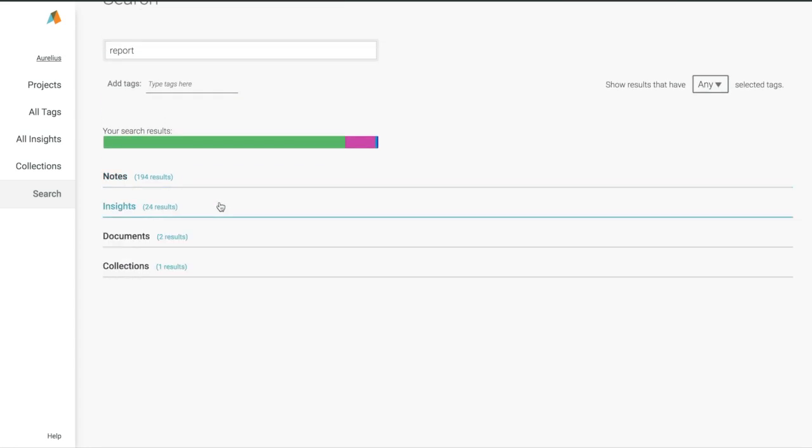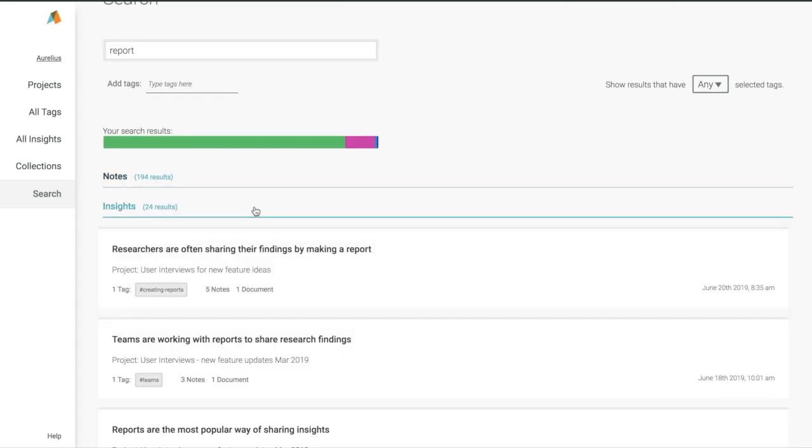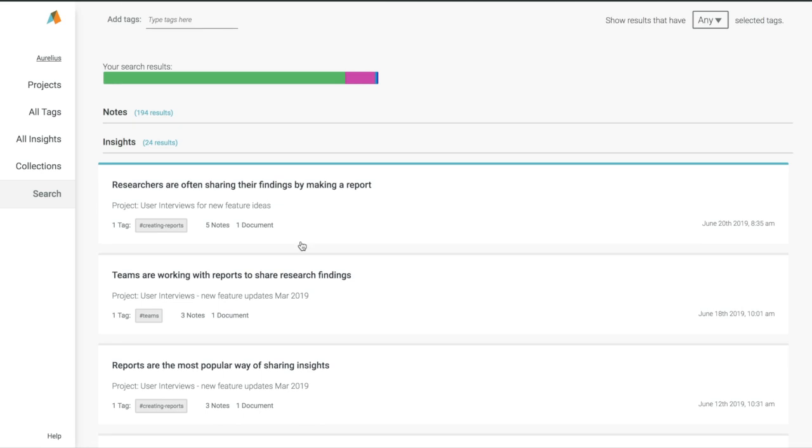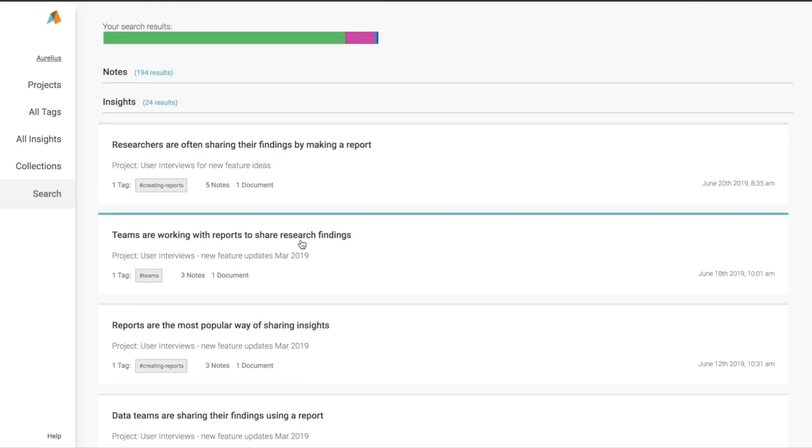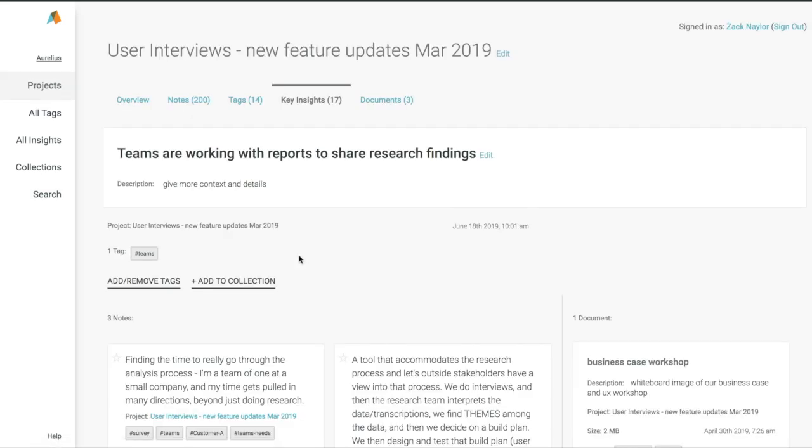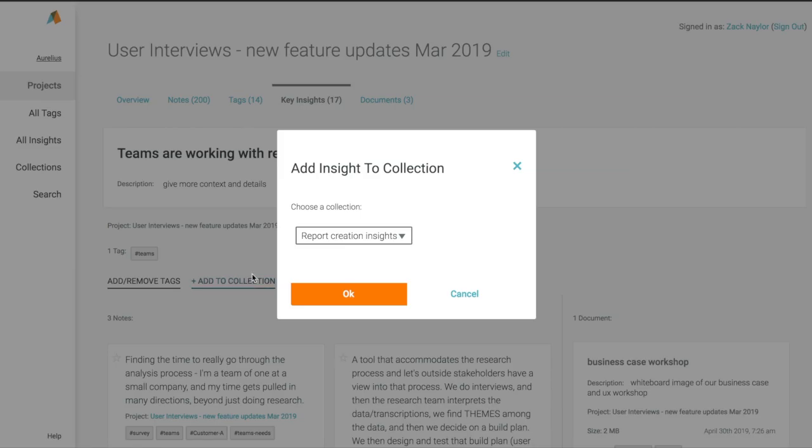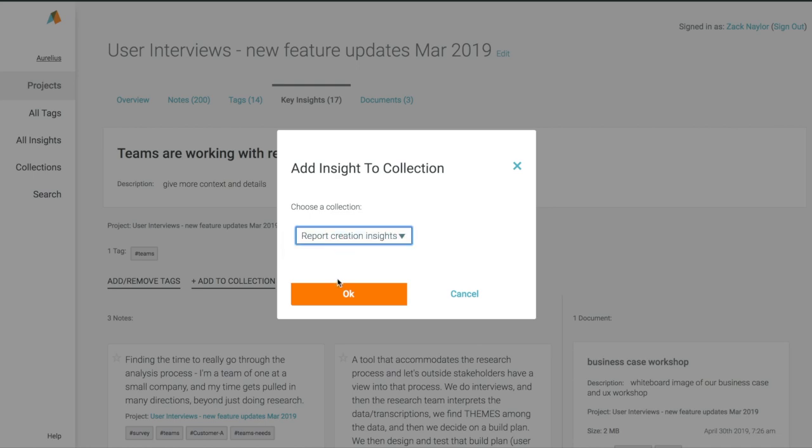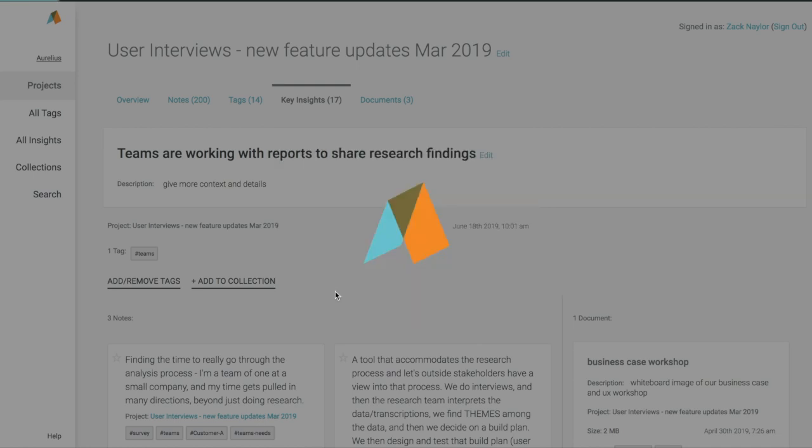Also, here are our key insights that match that keyword and the one we just made. But we can quickly click into the details of this one, and it'll take us to that project and those details page for that key insight. So we can quickly add it to the collection as well.